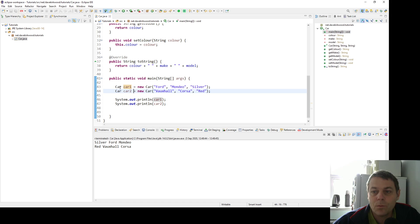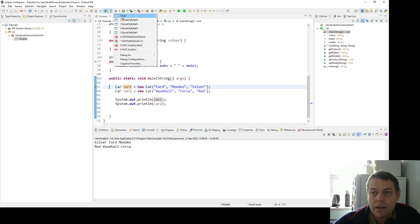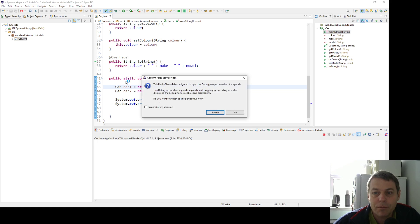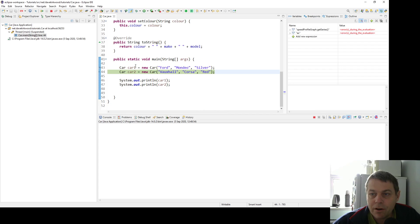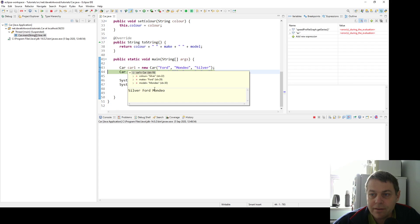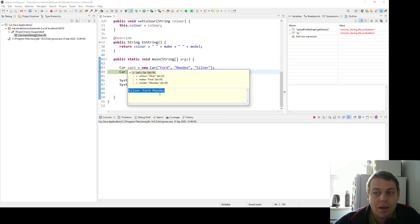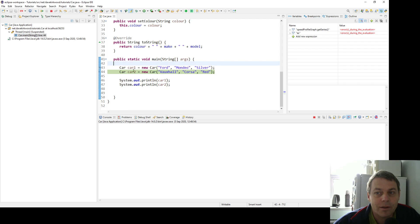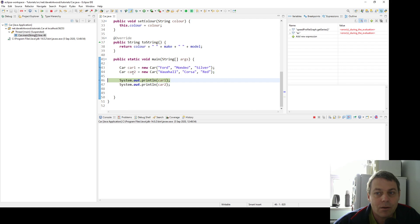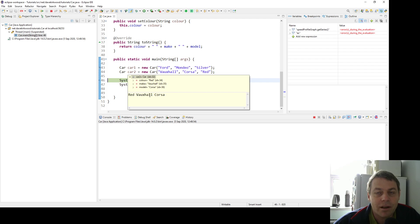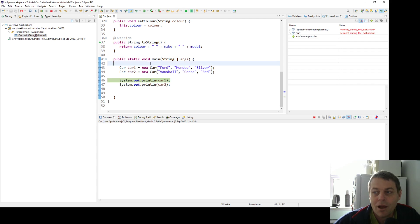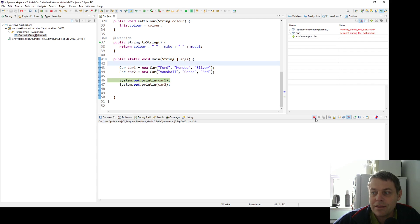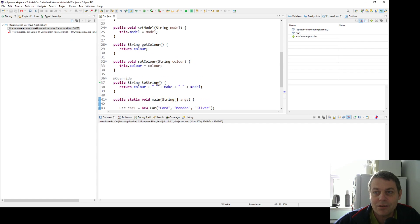One useful thing about that is if we're debugging. For example, I'm going to debug this program now. Go into the debug view, and then if I look at car one, I can see what comes out of the toString method. So I can see silver Ford Mondeo. Car two is null now, but there it's red Vauxhall Corsa. So in debugging, it can help to redefine the toString method.